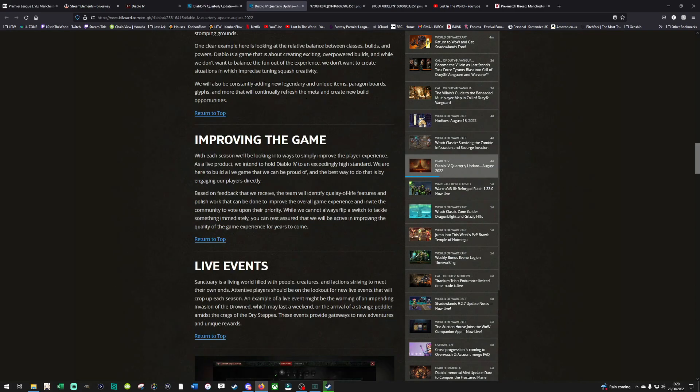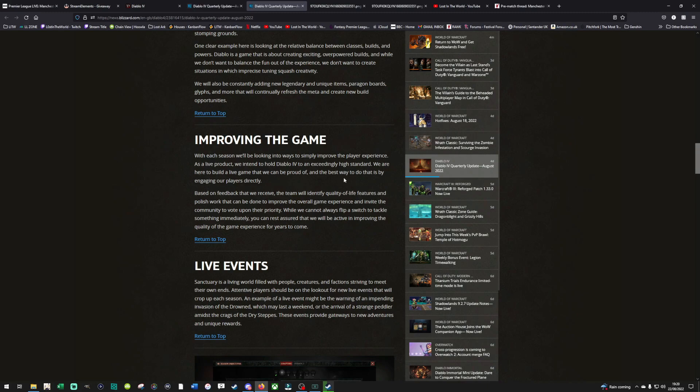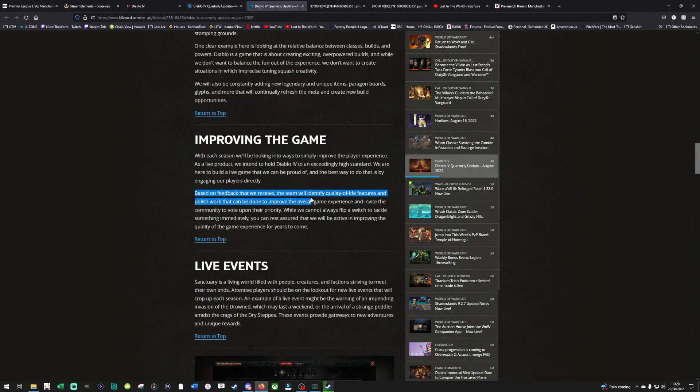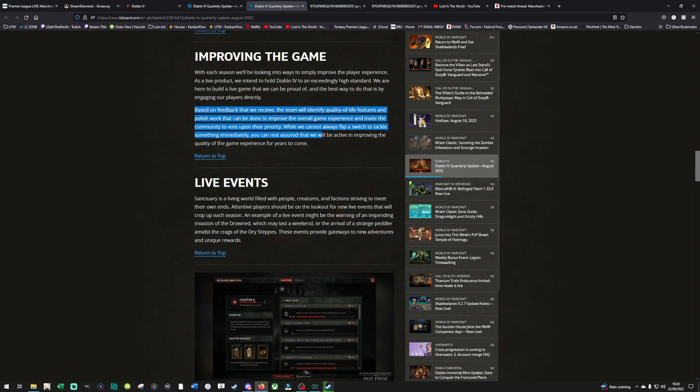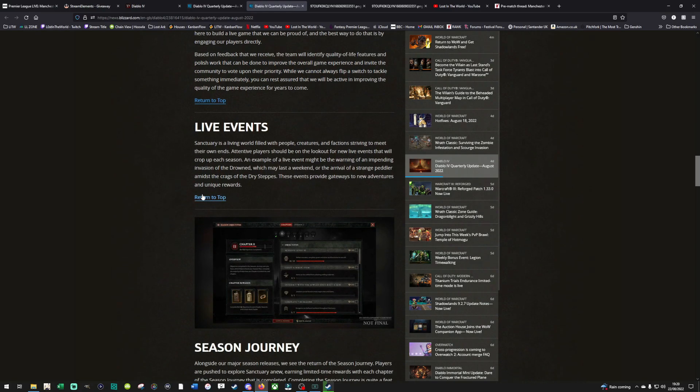With each season, we'll be looking into ways to improve the player experience. This is under improving the game. As a live product, we intend to hold Diablo 4 to an exceedingly high standard. We are here to build a live game that we can be proud of. And the best way to do that is by engaging our players directly. Based on the feedback that we receive, the team will identify quality of life features. Okay, enough for that. Live events. Okay, this is more like it.